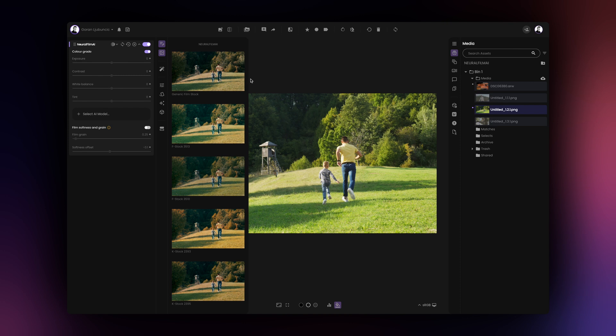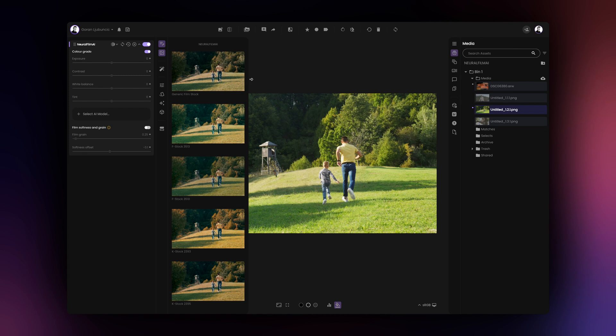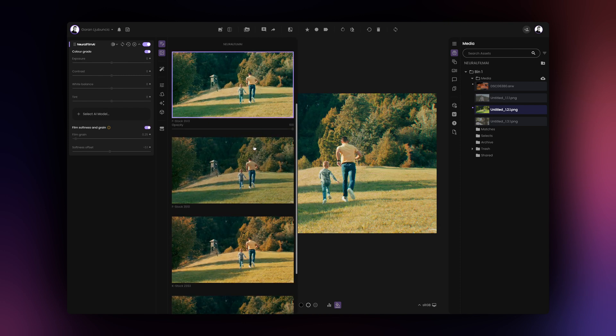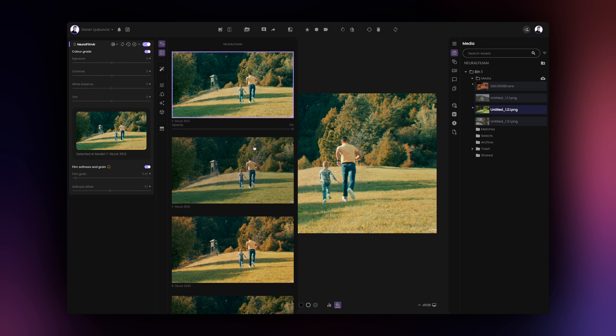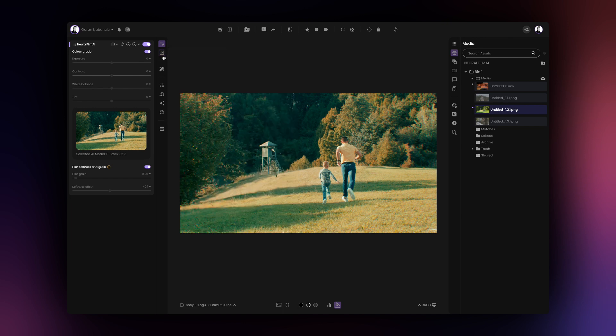You can manually resize the thumbnails column for a better preview and you can also collapse the previous column once you have selected a look for unobstructed view of your image.